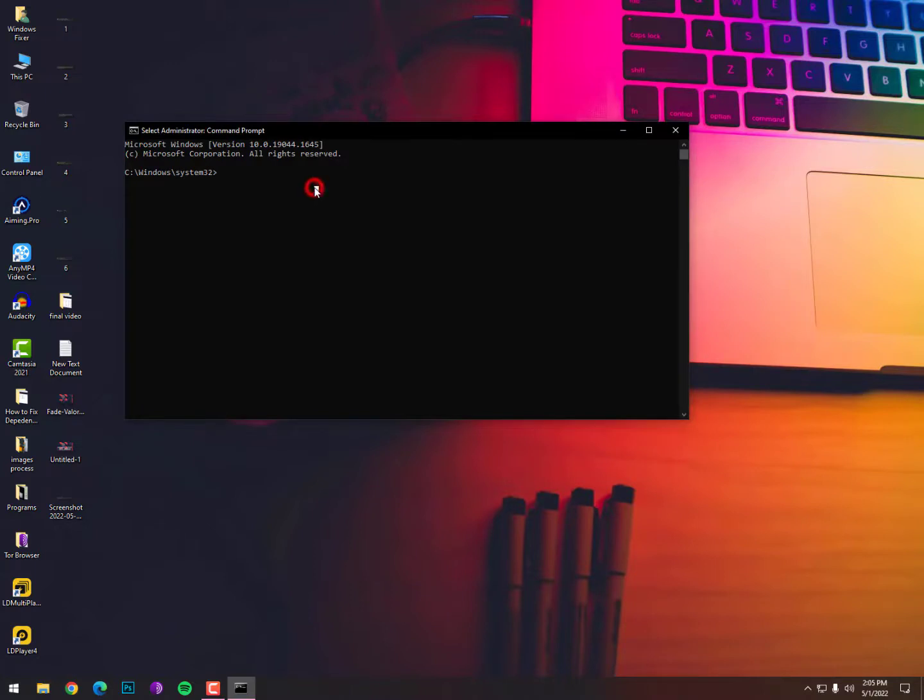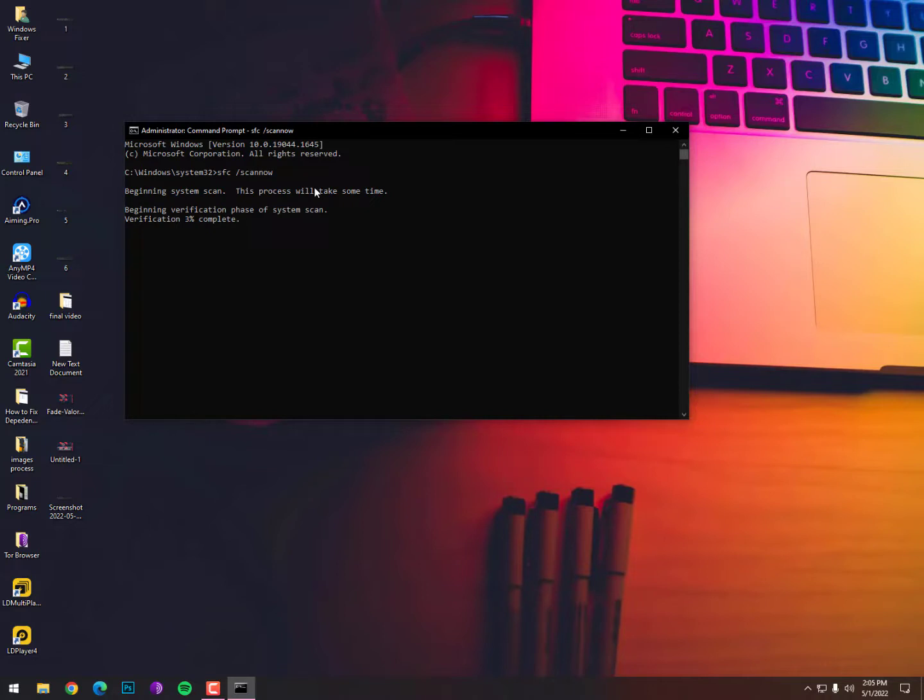Now here you need to type SFC space /scannow. This will scan your operating system files and the corrupted files will be repaired.